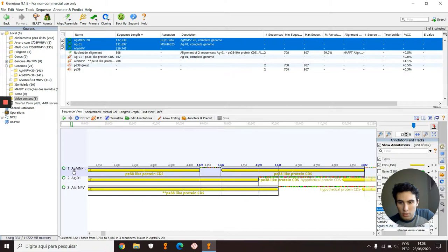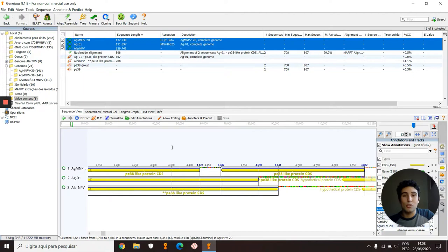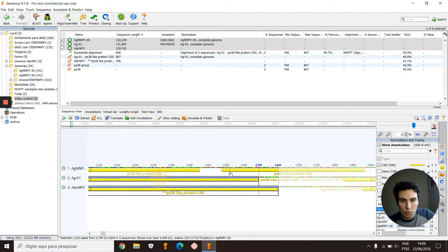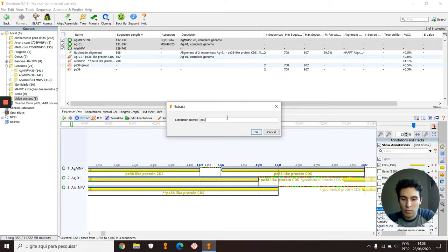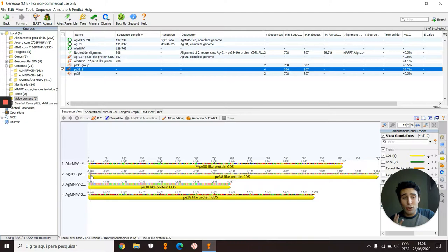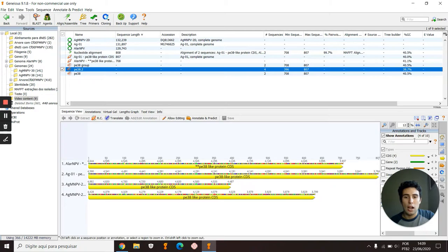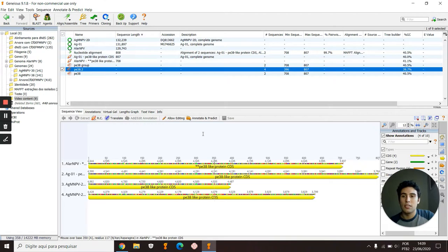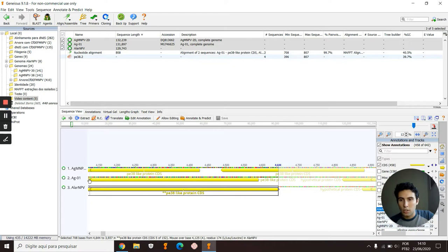I will realize that in this genome AgMNPV-2D, the gene p38 is divided into two different ORFs. So if I just select them by Control and click on Extract, it will give me four different sequences as if they were four different organisms. So I don't want that. I want these two sequences just like this, and a third one with both ORFs aligned.